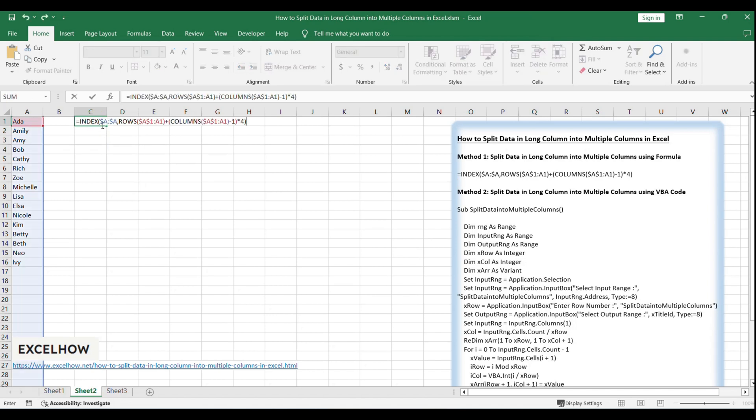In C1, enter the formula: =INDEX($A:$A,ROWS($1:A1)+COLUMNS($1:A1)-1*4)